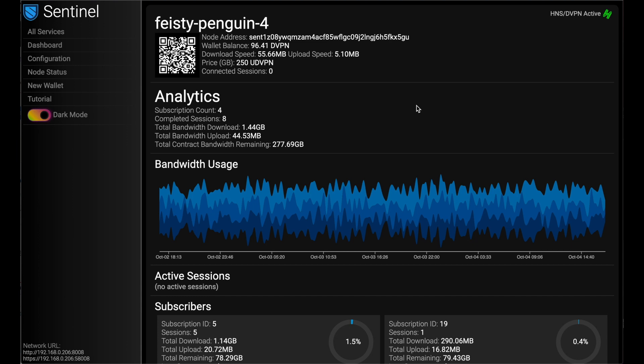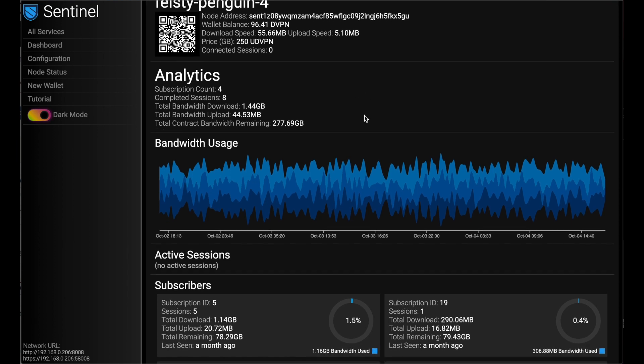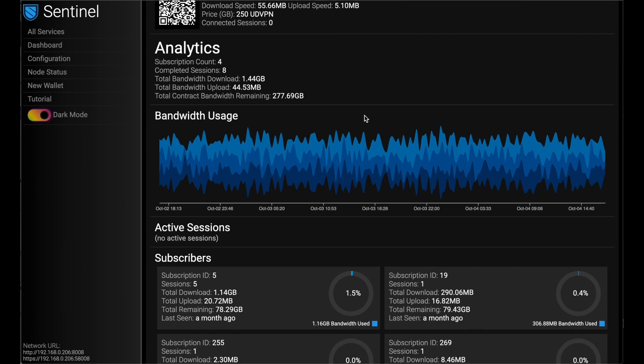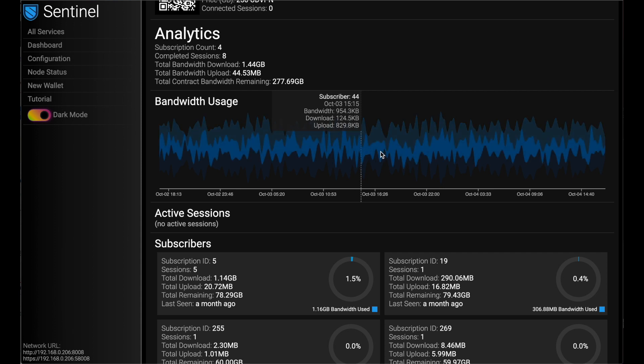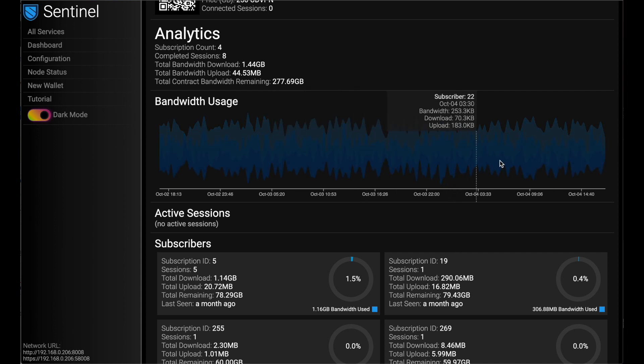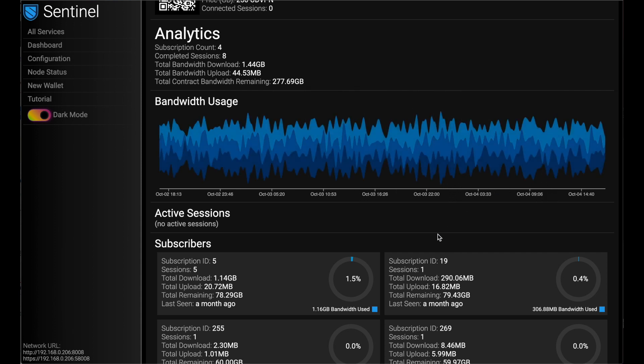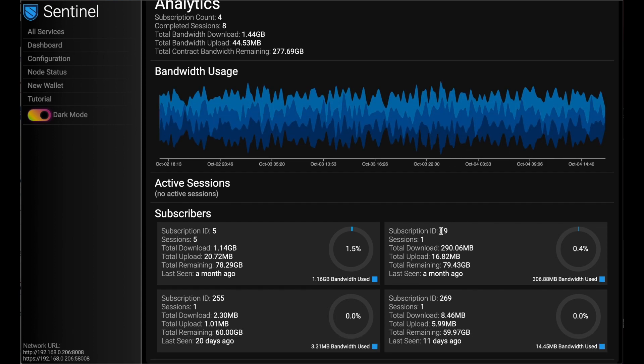On our main dashboard, we can see who am I, how much money do I have in my account, what are my speeds like, and then some analytics. I can see at a glance who's using my service, how much bandwidth they're using.